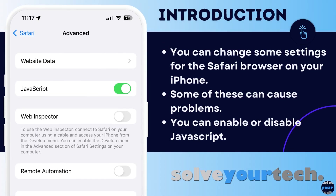You can change some settings for the Safari browser on your iPhone. These options can be found on the Safari menu inside of the Settings app and include things like the default search engines, cookie blocking, and more. Some of these can cause problems with the pages that you visit, while others won't have much of an effect. You can enable or disable JavaScript in the advanced screen of the Safari menu, which can have a big impact on the behavior of the pages you visit.